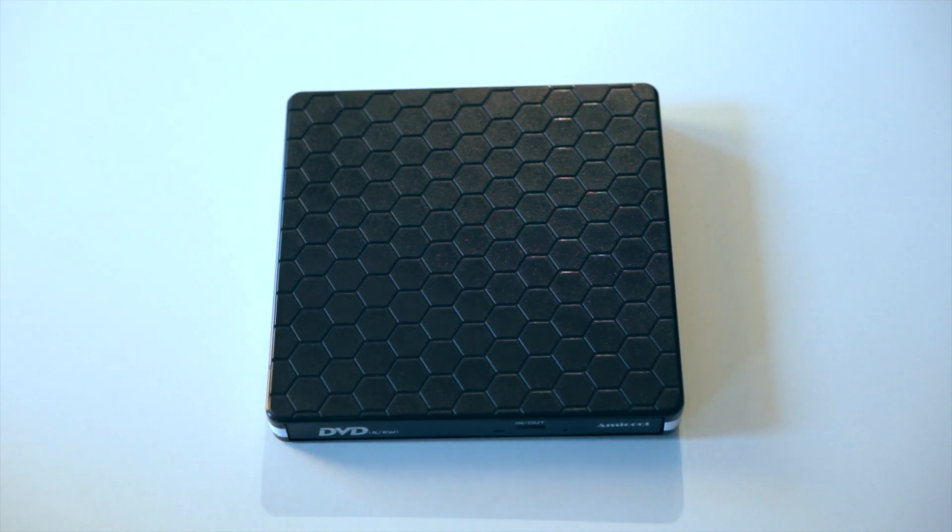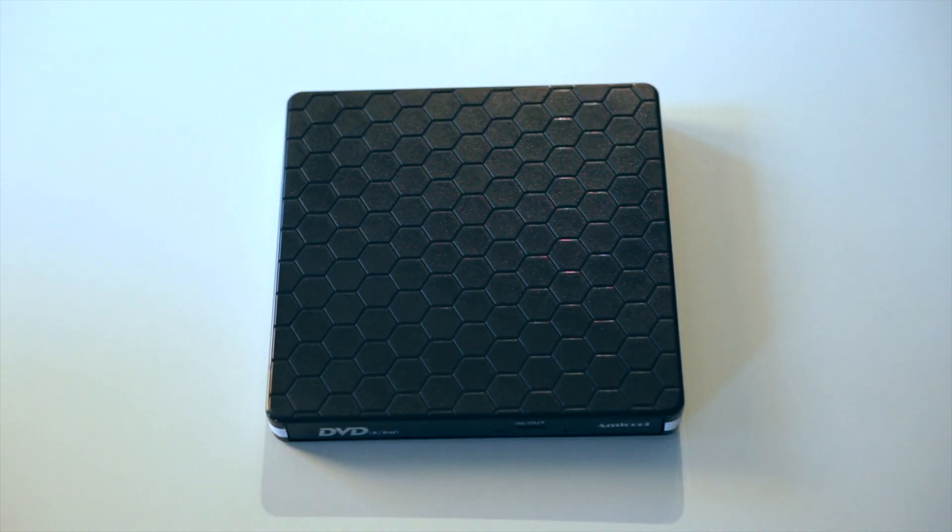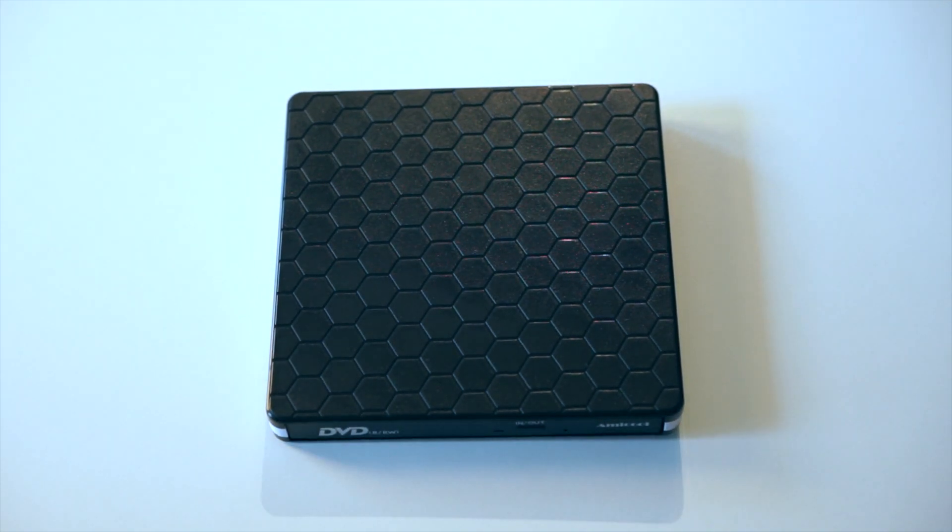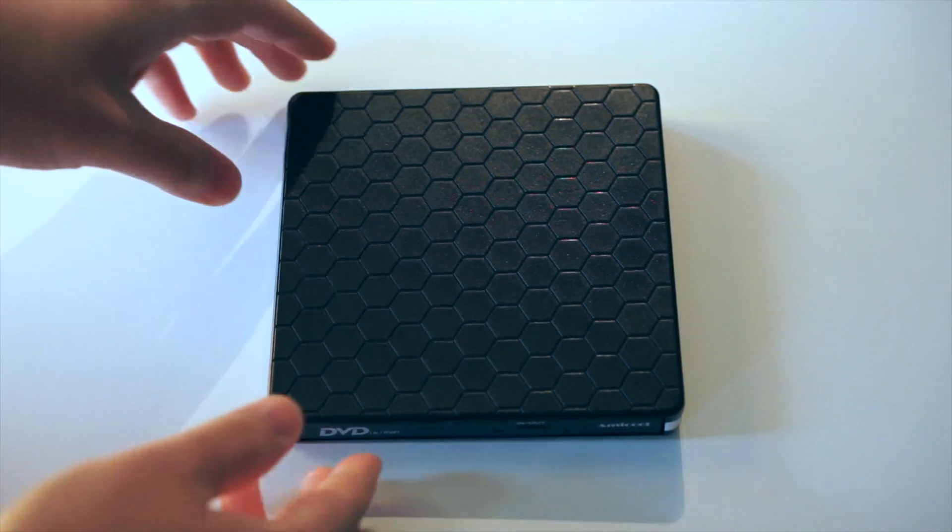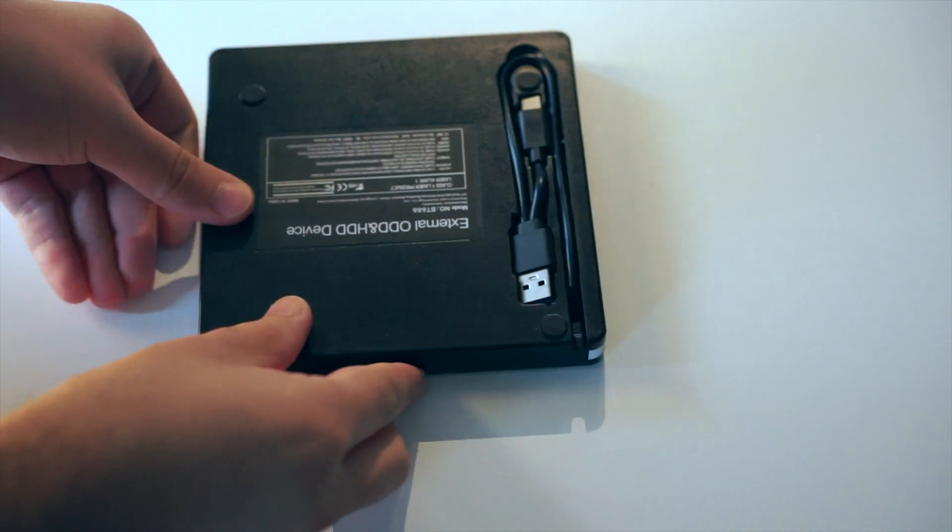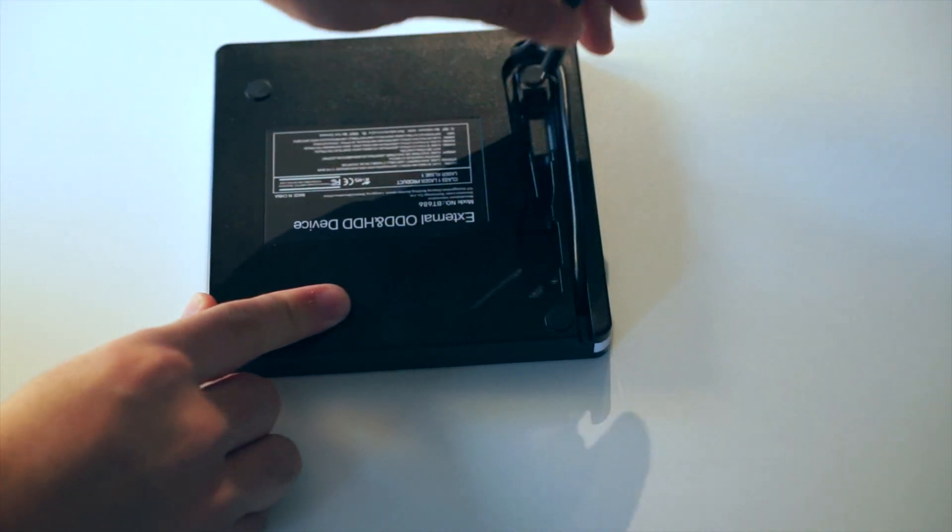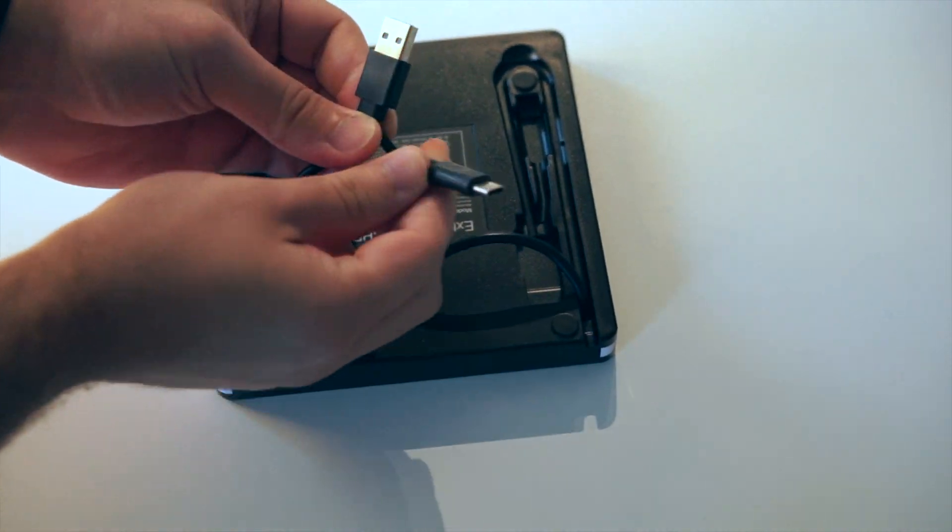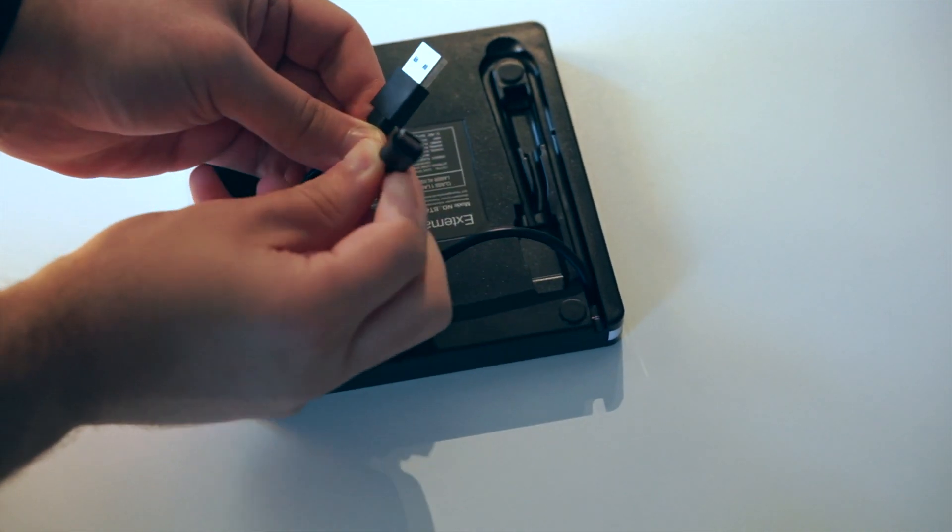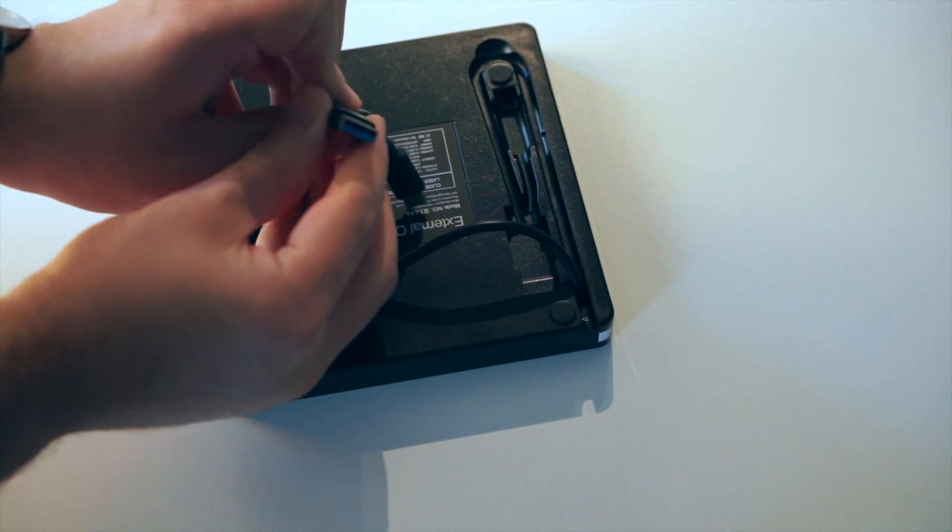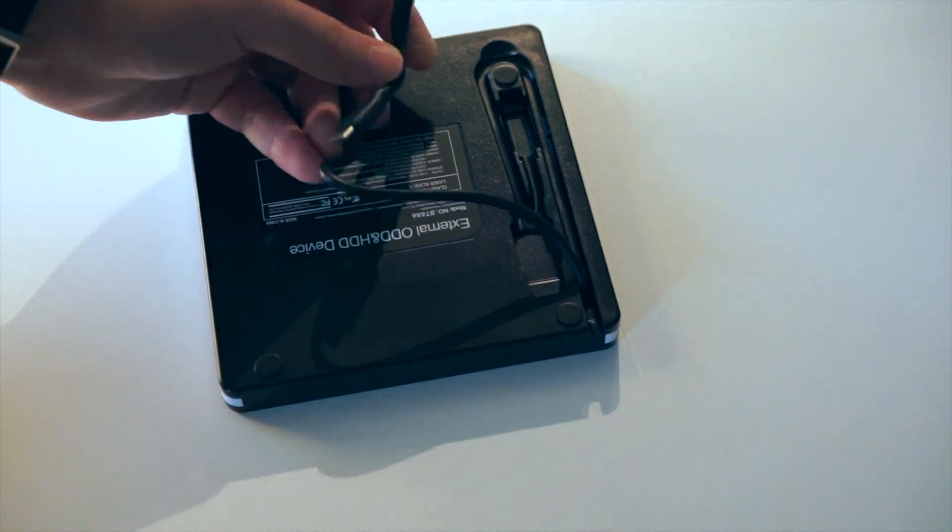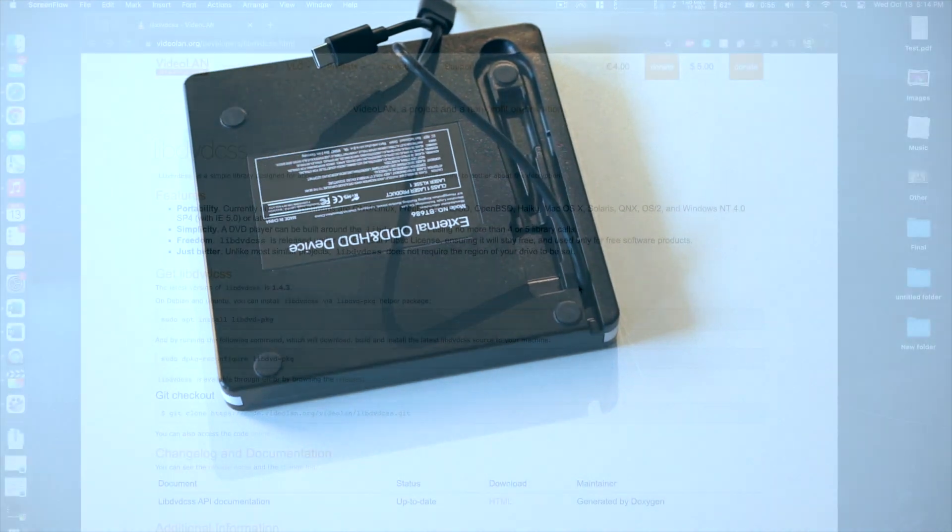Now considering Macs that ship today don't have a DVD player, we'll need to get an external one. I picked this one up on Amazon for about 25 bucks. It's really compact and one thing that's really cool about it, it has the old school USB cable as well as the USB-C cable all-in-one. So I'll have a link to purchase this from Amazon in the video description below.